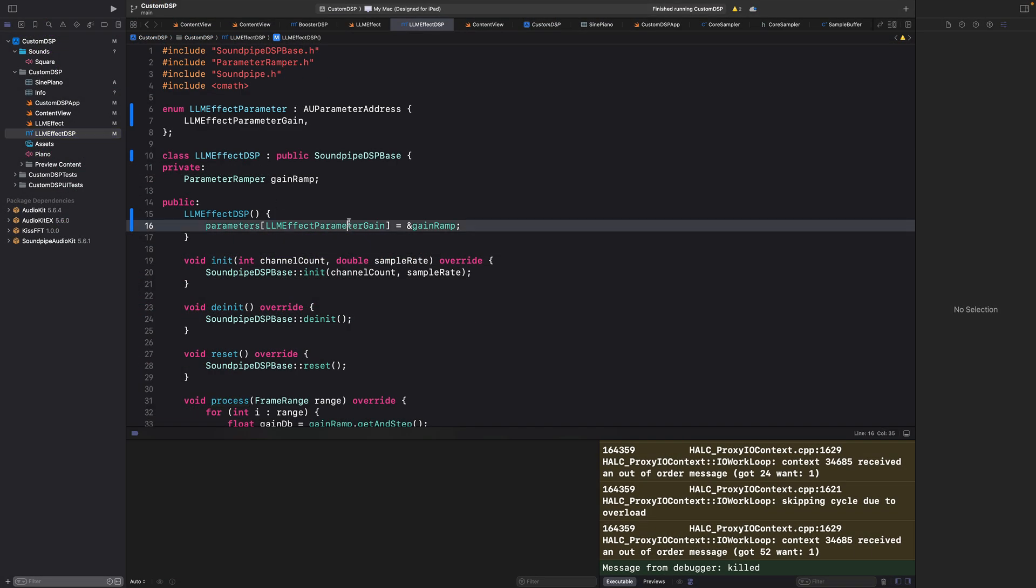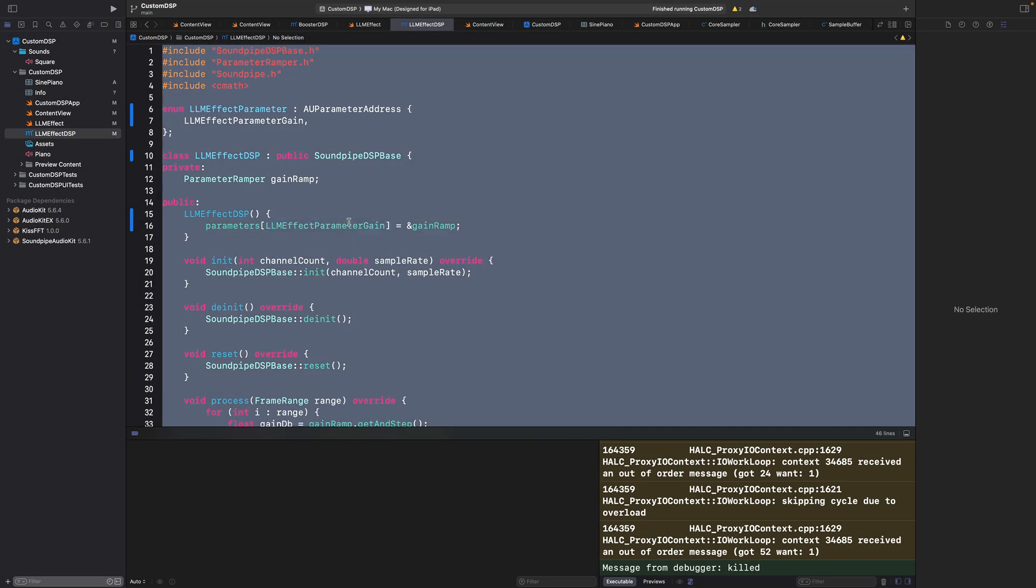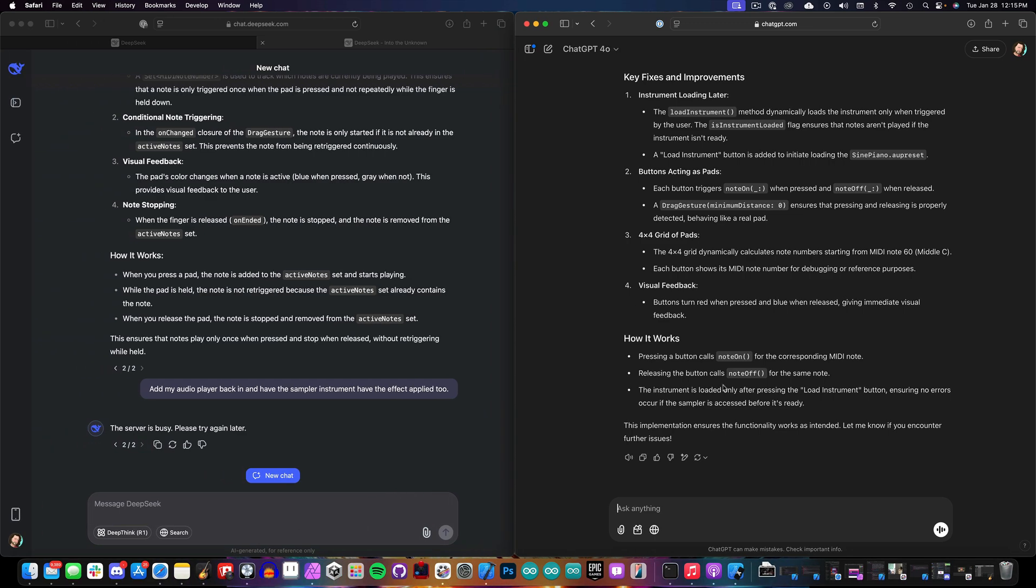Now, with our first experiment complete, we're going to continue with DeepSeek, and we're going to use this example to start adding some custom DSP. DSP stands for Digital Signal Processing, and this is how audio effects are written.